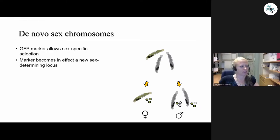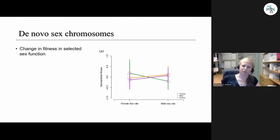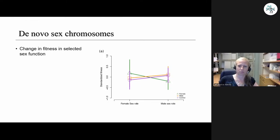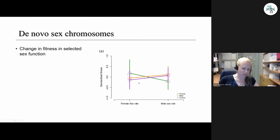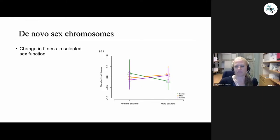We've had these populations evolving for a number of generations. We see a change in fitness in the selected sex function, largely in the predicted direction. In the figure, line means for female-specific and male-specific fitness are shown for female-selected, male-selected, and control lines. There's not much difference between male-selected and control lines — likely because sperm competition is weak in small groups. But we definitely see a difference in female-selected lines compared to the other two: they've become better at laying eggs and worse at sperm competition.